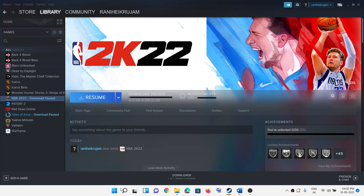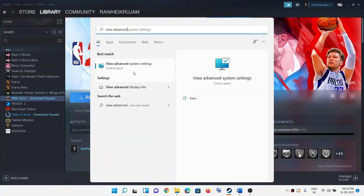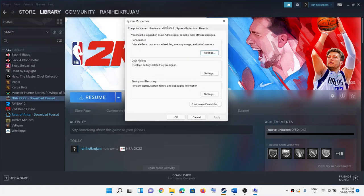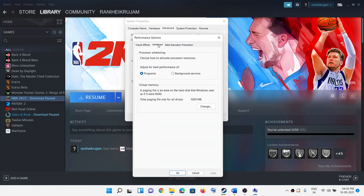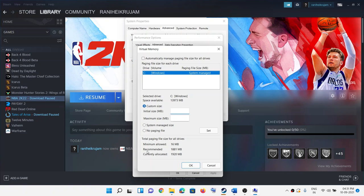The next step is to increase the virtual memory. Go to the Windows search box and type 'view advanced system settings', then click on it. Under the Advanced tab, click on Settings (the first Settings button), go to the Advanced tab, and click on Change. Uncheck the box that says 'Automatically manage paging file size'. Select the drive on which the game is installed. Put a check on Custom Size. For the initial size, use the recommended size shown at the bottom.